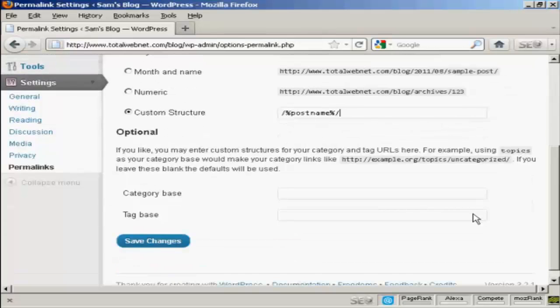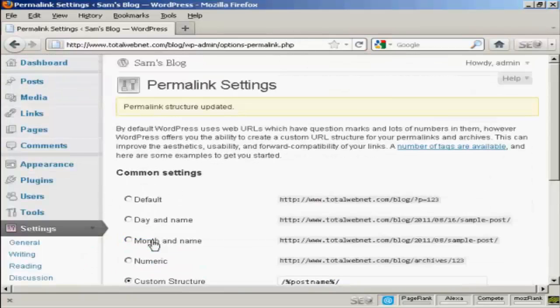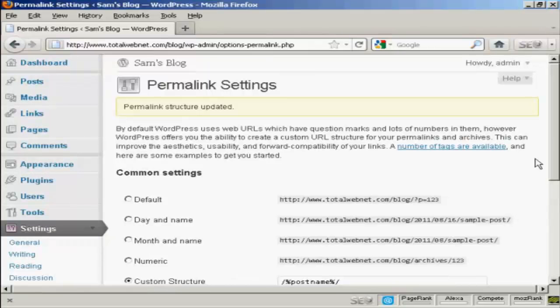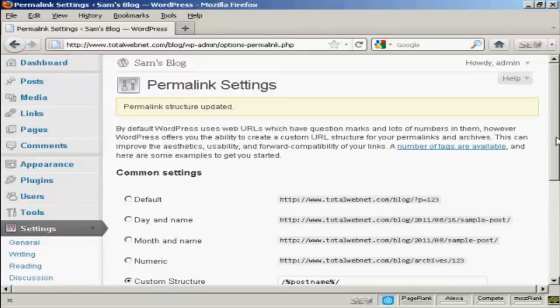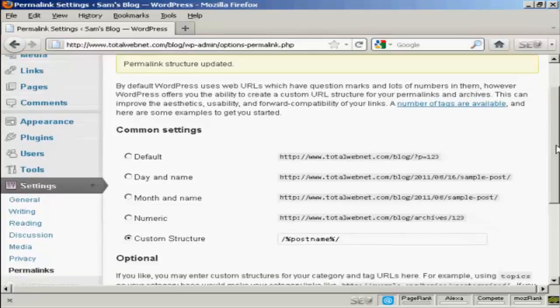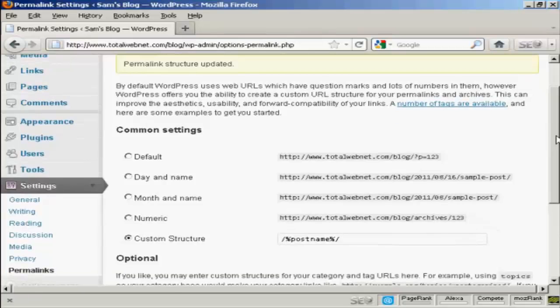So when I click here, Save Changes, and hey presto, the custom structure has been updated.